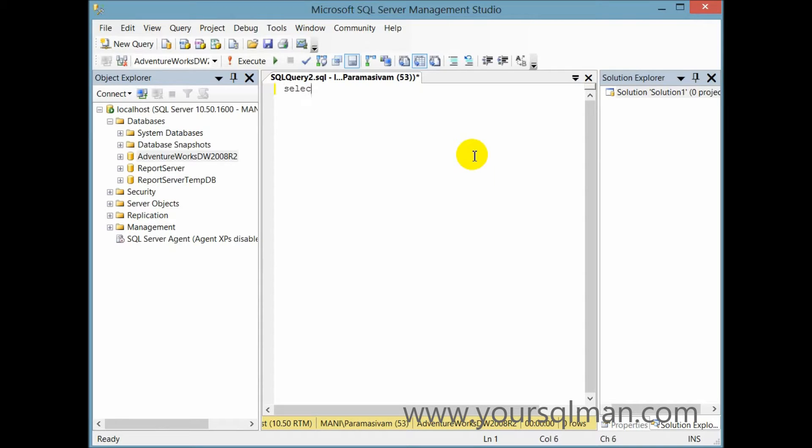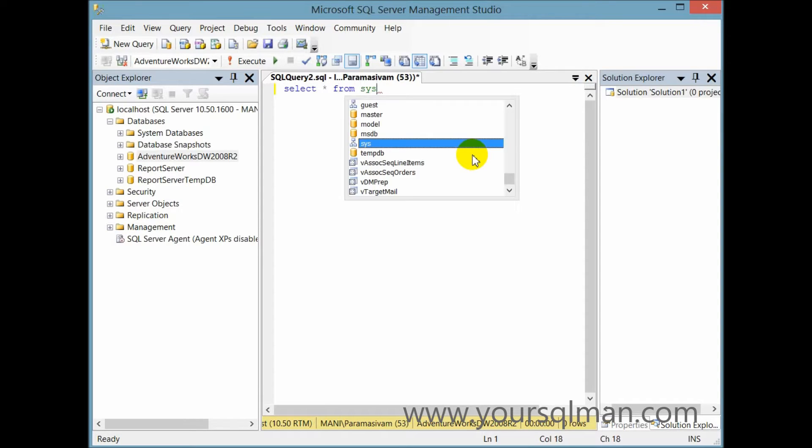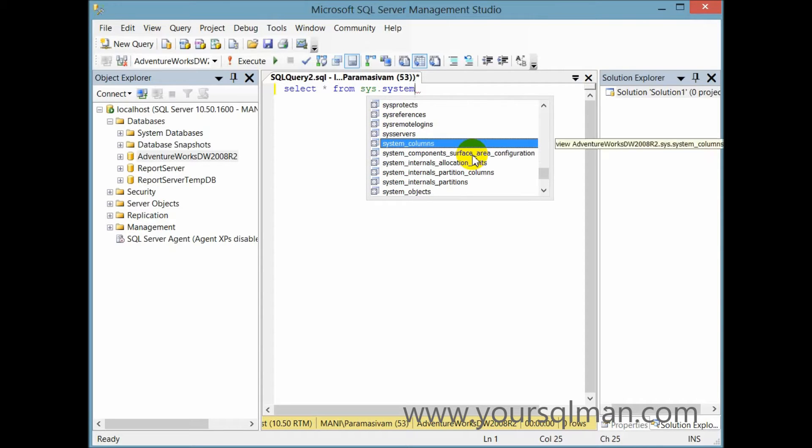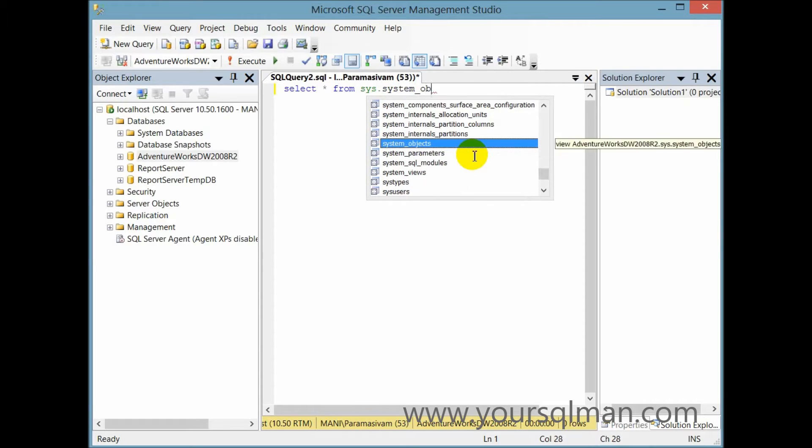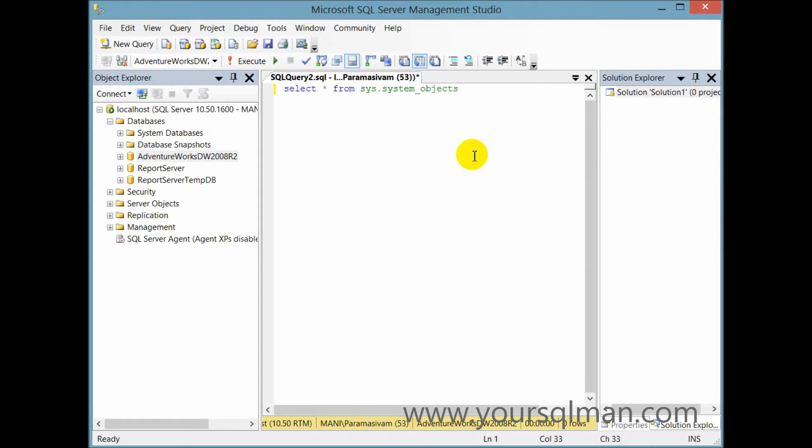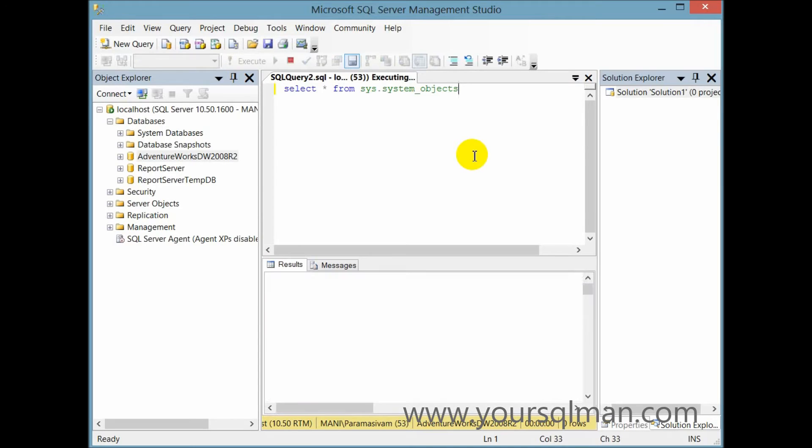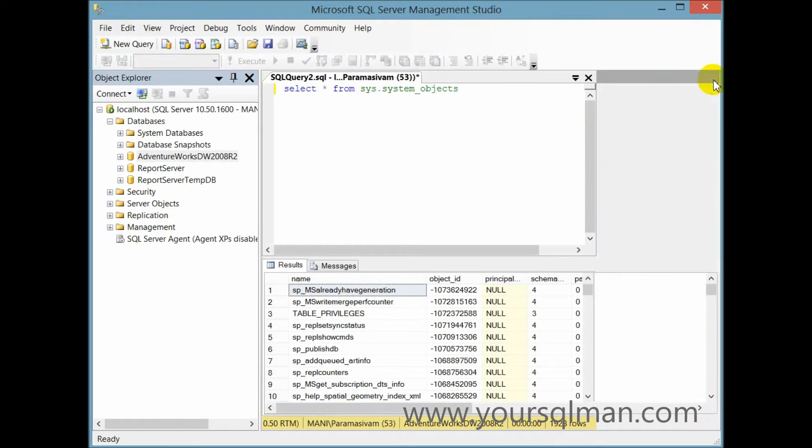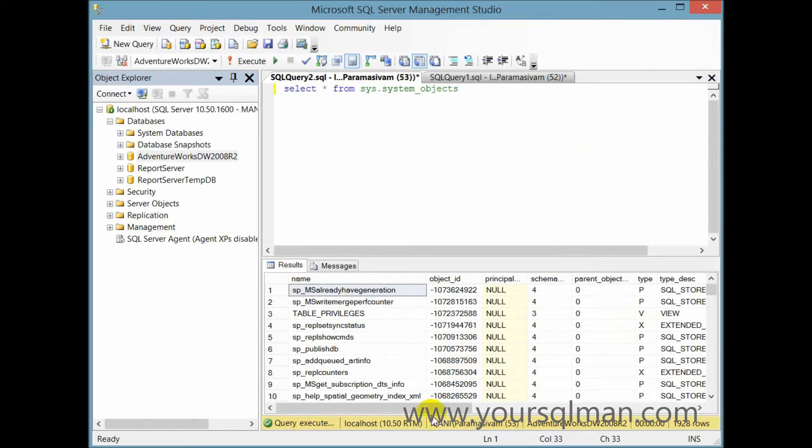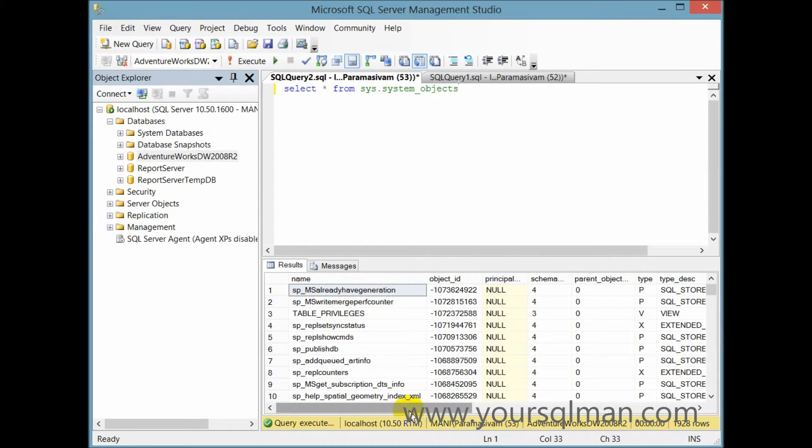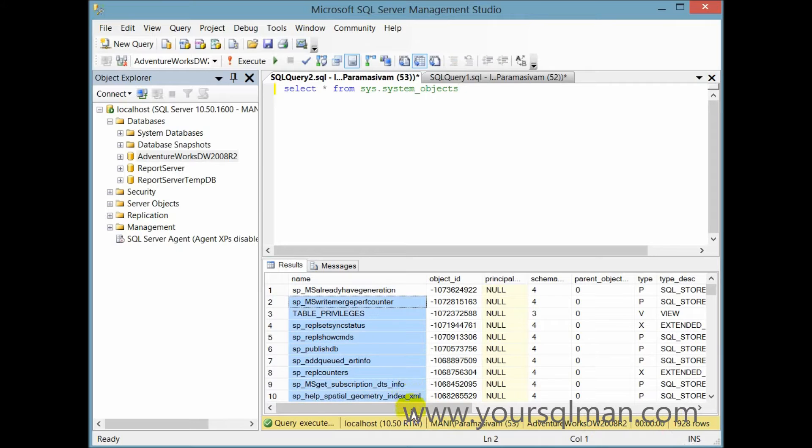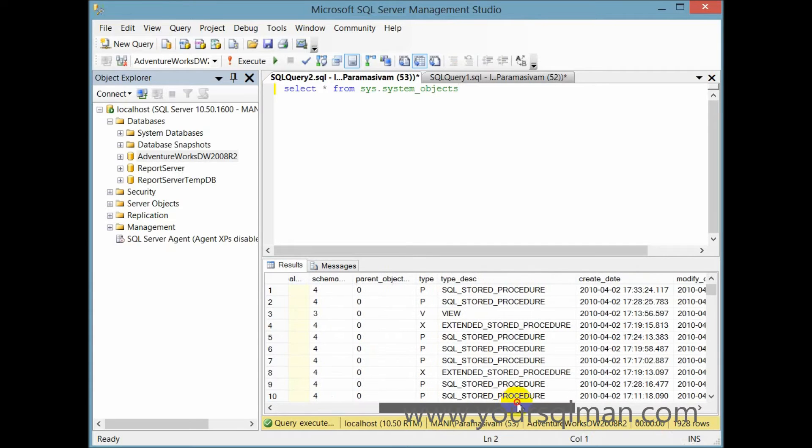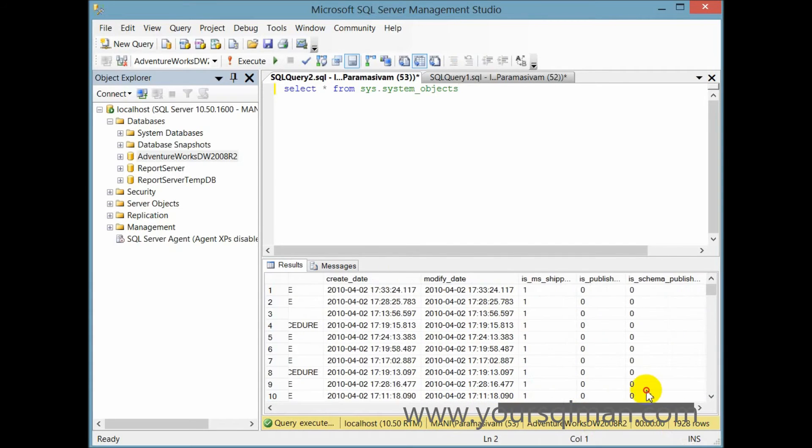To do that, I am going to simply write a query against my local database. Select star from sys.system_objects. I hit refresh. Let me close that. Here you can see 1228 records and it lists all the name of the system objects with all the types.